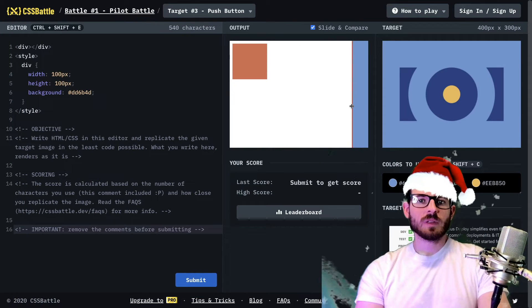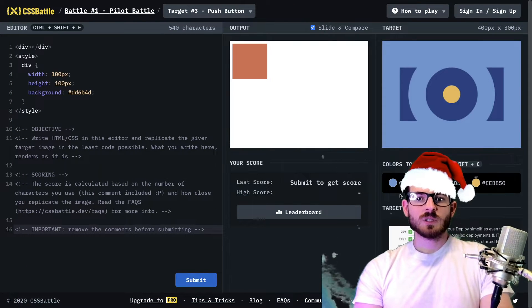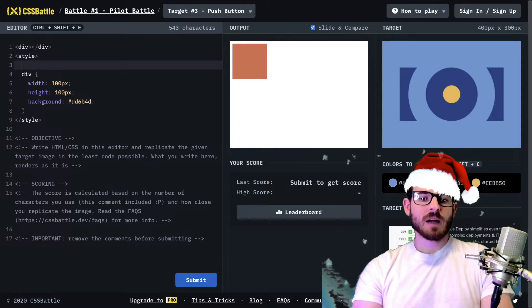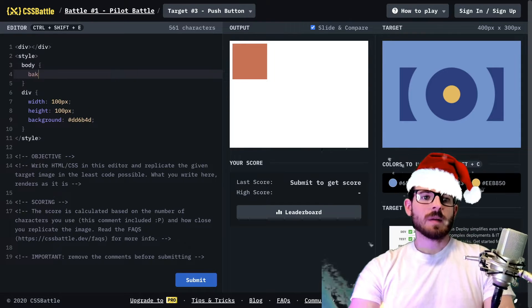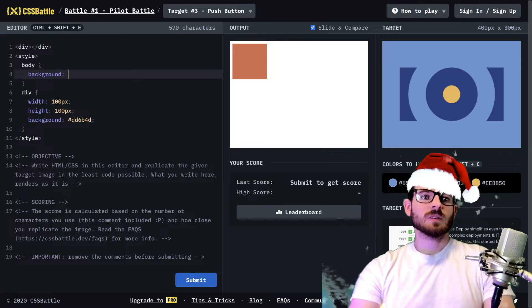So for this challenge, it looks pretty straightforward. Let's just copy the background color and I'm going to say background of that.